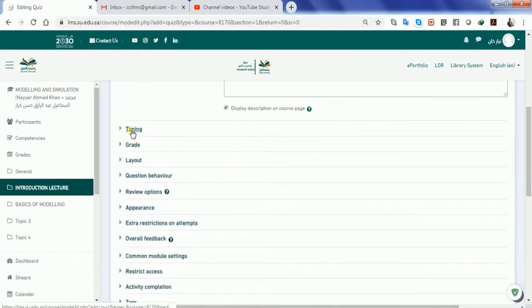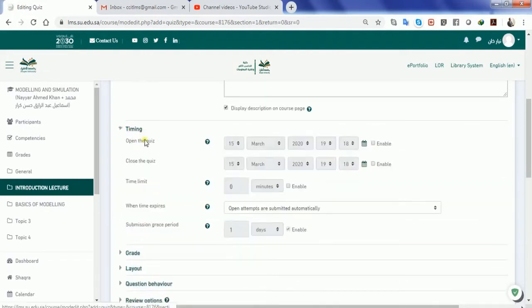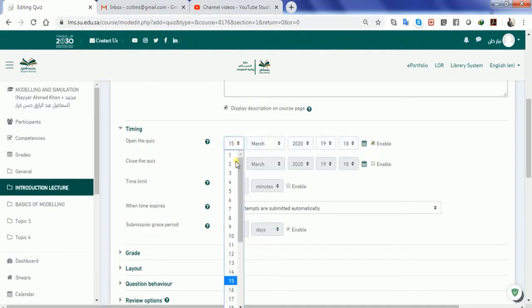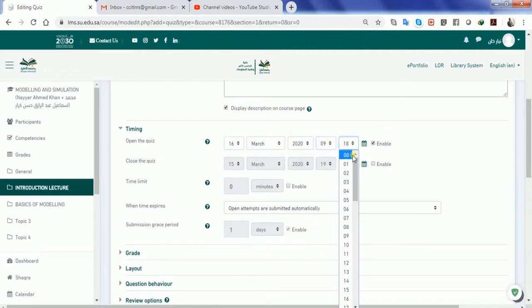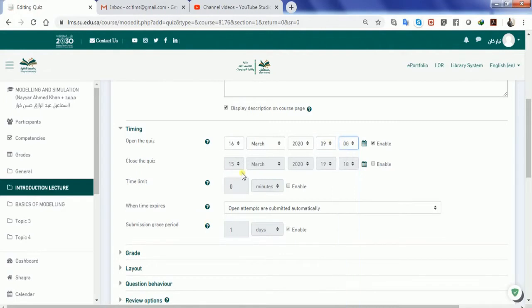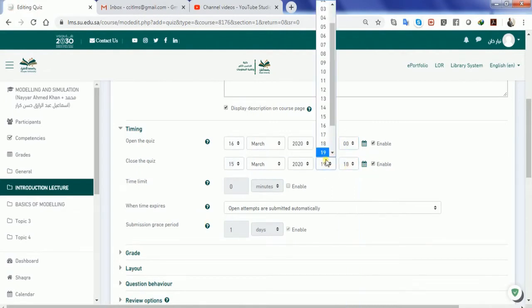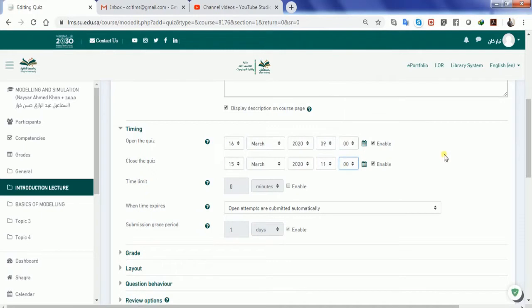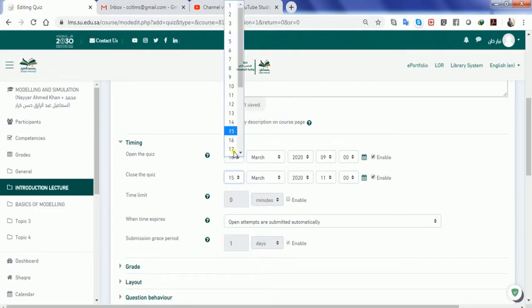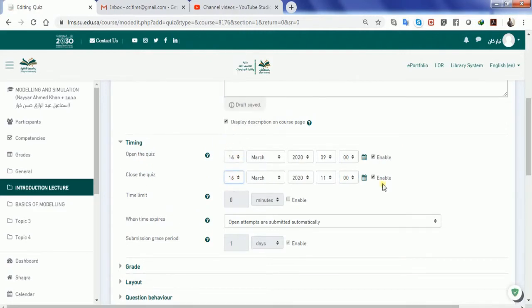The important point is you can set the timing of the quiz. Say for example, I want the quiz to occur tomorrow at 9 o'clock in the morning and the quiz should finish tomorrow itself by 11 o'clock. That means after 11 o'clock the students will not be able to give the quiz online. So if I want to open the quiz at a time, I will enable the time and date, and if I want to close the quiz at a time, I will enable the time and the date.